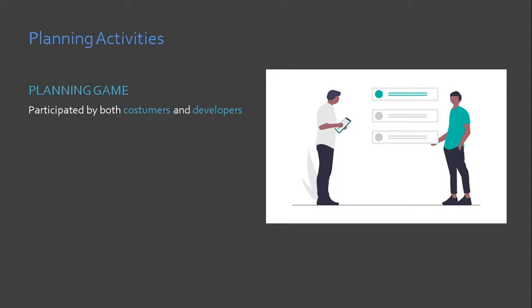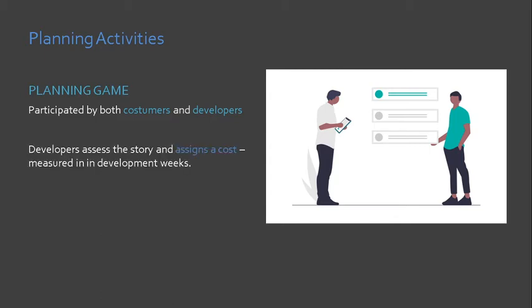The developers, on the other hand, assign a cost to the user stories. The cost is measured in development weeks, meaning how long will it take for the user story to be developed.